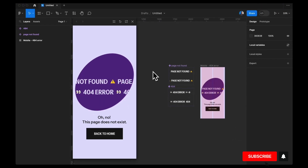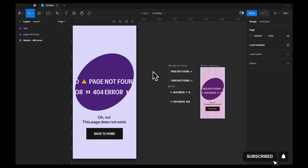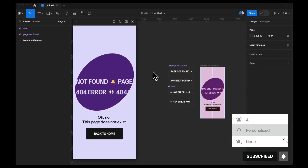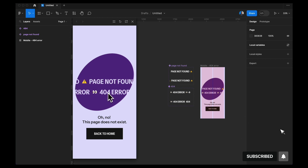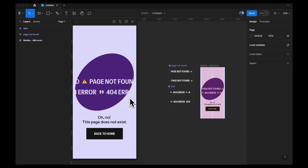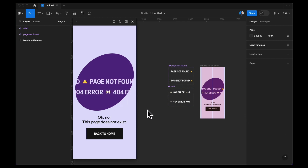Hey guys, welcome back to my YouTube channel. In this video, I'm going to show you how you can create this MacQ slider using Figma components. Without further ado, let's get started.